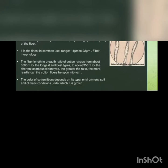The greater the ratio, the more readily can the cotton fibers be spun into yarns. The color of cotton fiber depends upon its type, environment, soil and climatic conditions under which it is grown.